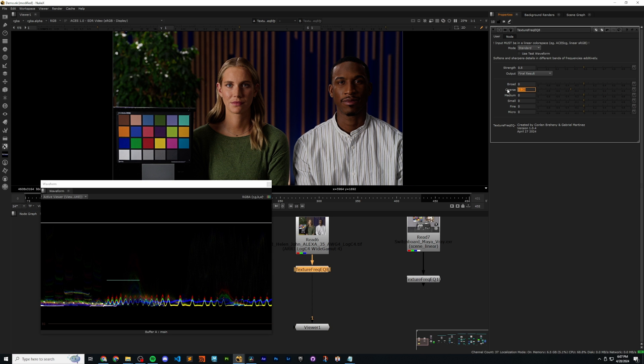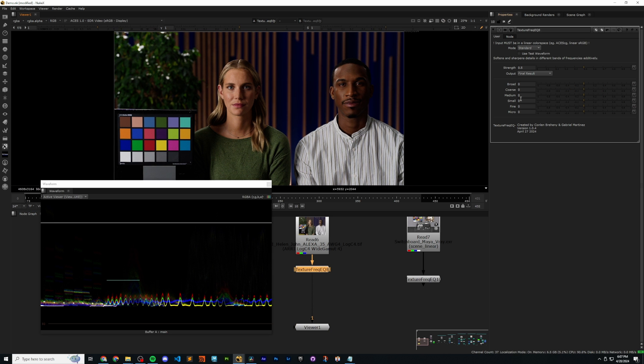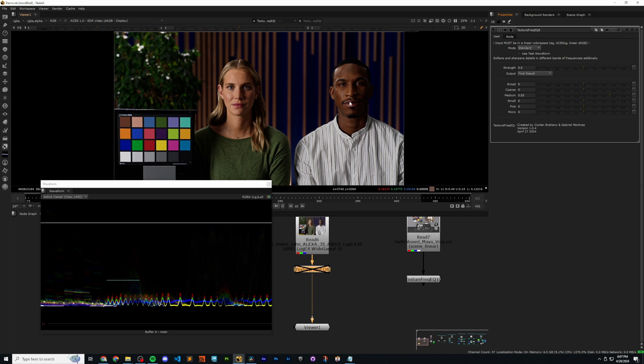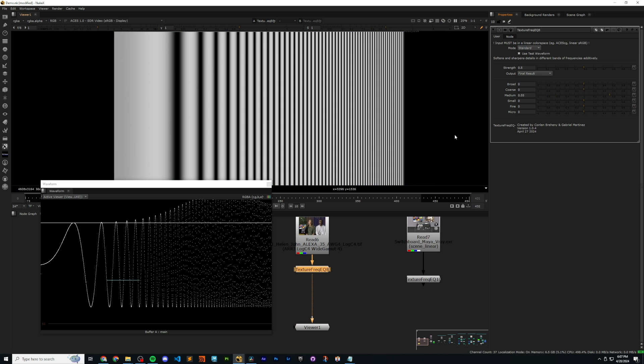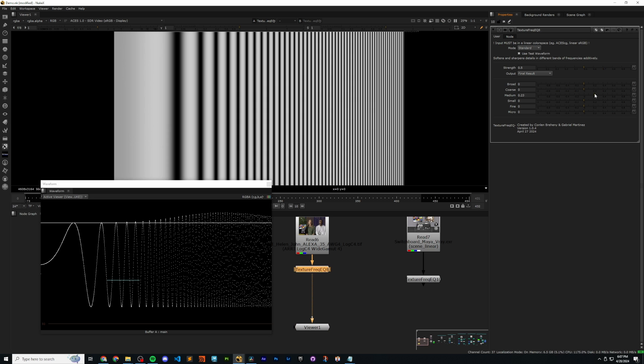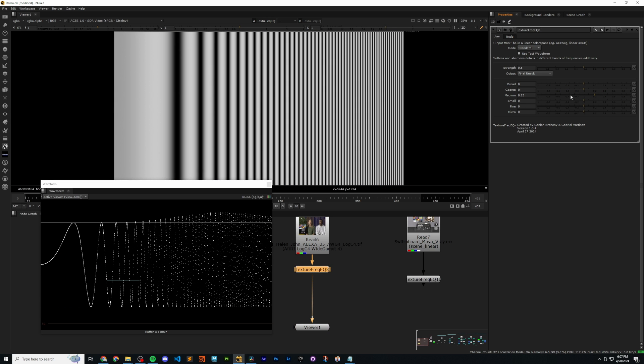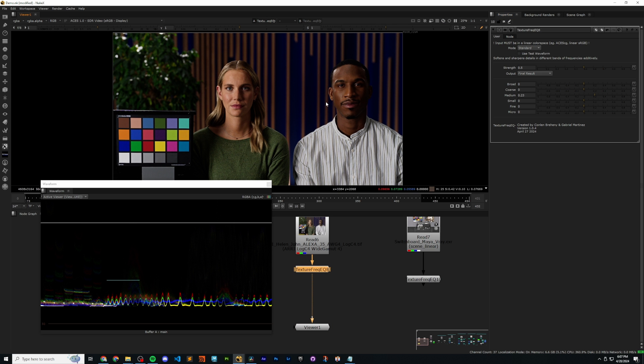The medium is going to be, once again, smaller. So sharpen medium detail and soften medium detail. And always turn on and off. And once again, test waveform. It's going a bit strong there, so turn it down. And then we can see sharpening and softening.